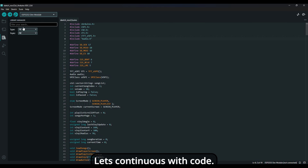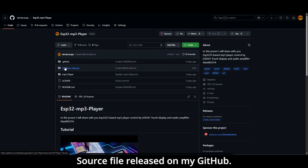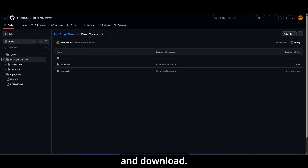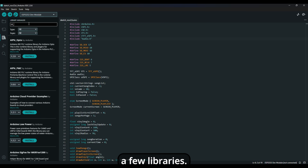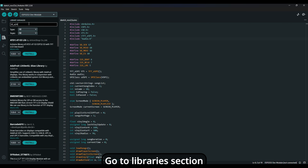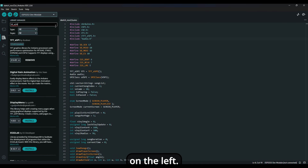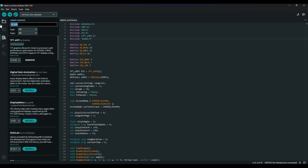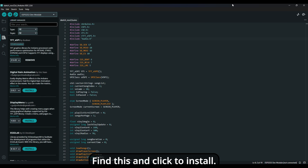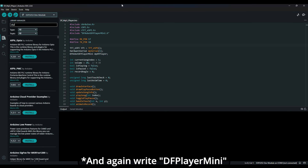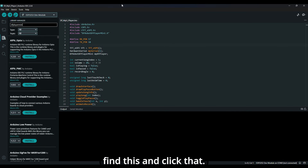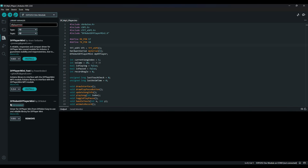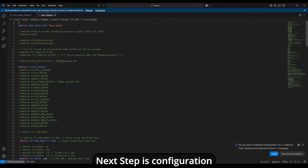Let's continue with the code. The source file is released on my GitHub — go to the link and download it. We need to install a few libraries. Go to the library section on the left. Search for TFT_eSPI, find it, and click install. Then search for DF Mini Player, find it, and click install. Links are also in the description. Next step is configuration.